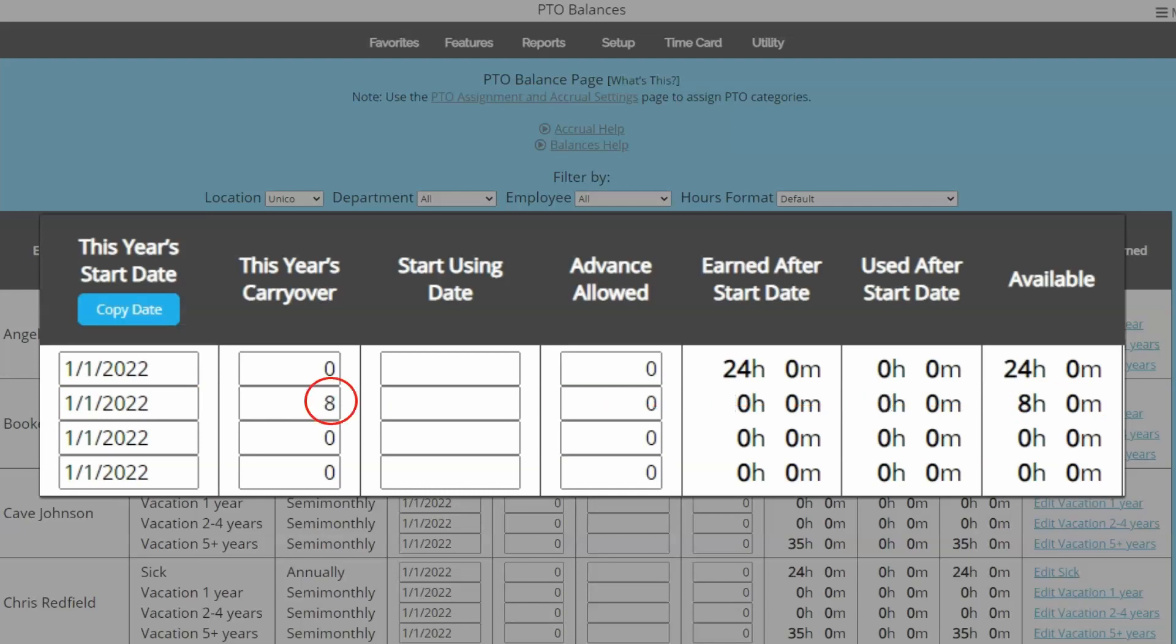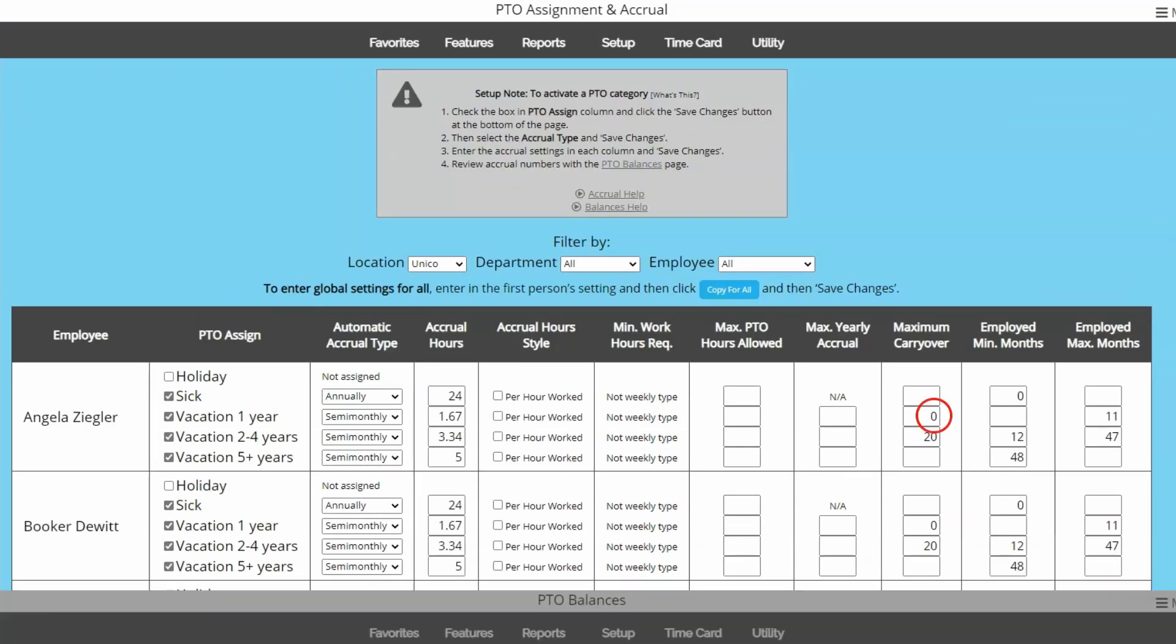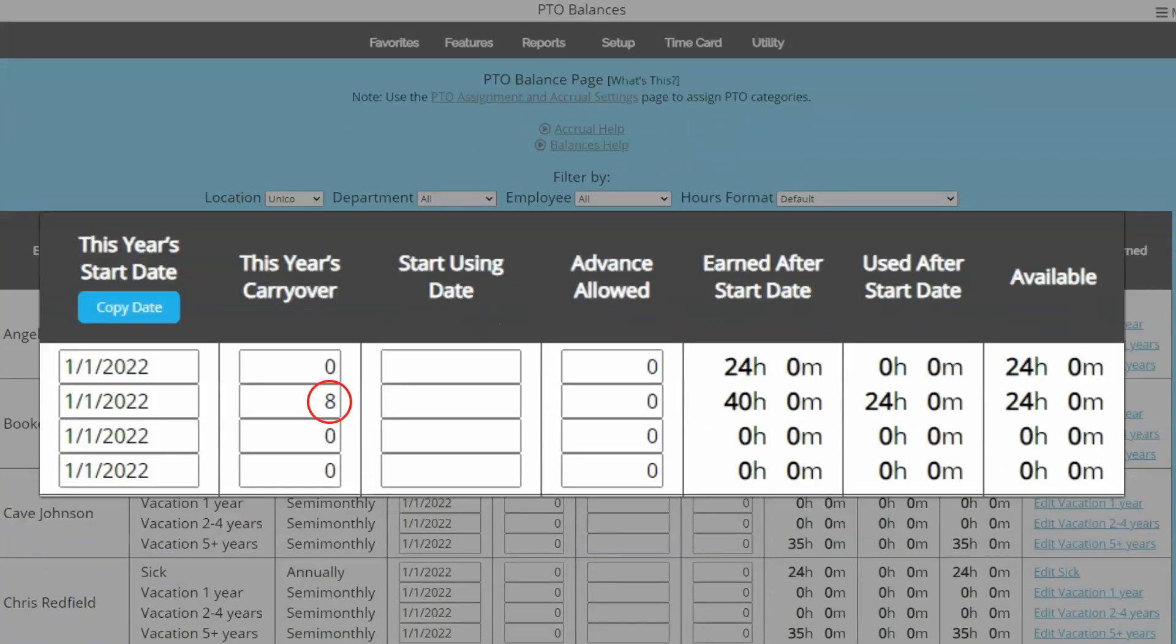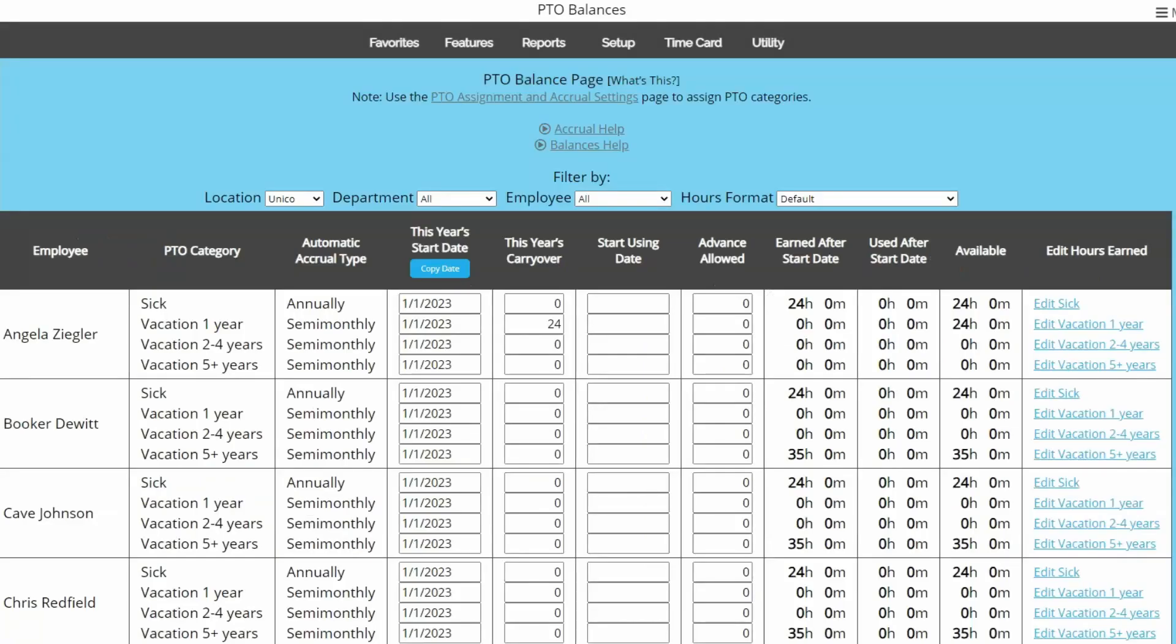When the this year's start date crosses over to a new year, whatever was left over in the available column will transfer over to the this year's carryover column, unless you have restricted carryover in the assignment and accruals page. The value in this year's carryover will add to the new year's accruals. When the year turns over again, this year's value will be replaced with the new year's carryover. The previous carryover is not stored in the system, so you may want to take note of all carryover balances if they will be needed for reference after the new year.